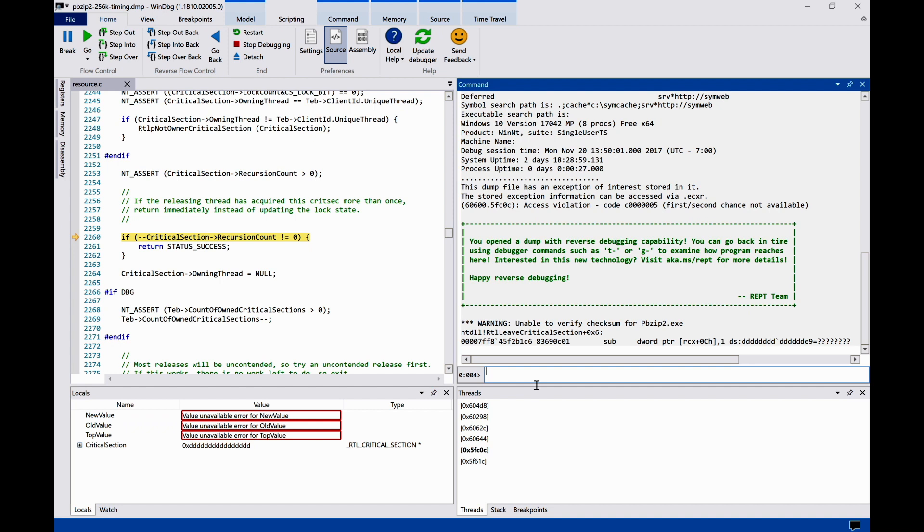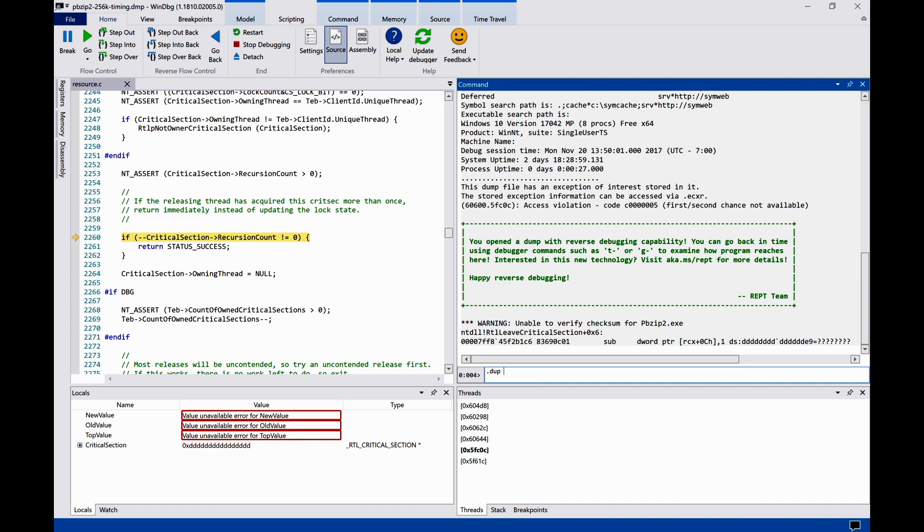This is a call dump opened in Windows Debugger. The call dump was captured from an open-source parallel compression utility program called pbzip2. The call dump not only captures all the memory states, but also an addition of Intel PT Trace to enable the reverse debugging.